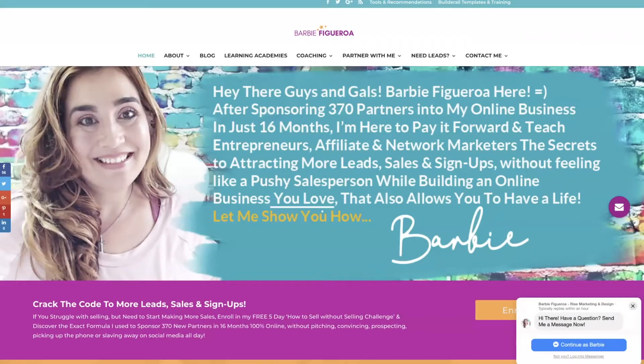Hey there guys and gals, this is Barbie Figueroa with RiseMarketingAndDesign.com and thank you so much for watching my video.